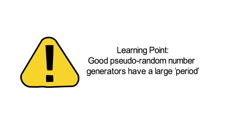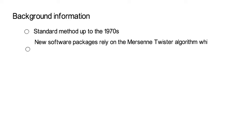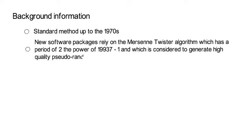Now, let me add some additional background information. The linear congruential generator was the standard method up to the late 1990s. For example, MATLAB up to the 1990s used the specification m being 2^31 minus 1, a was 7^5, and c was equal to 0. So, new software packages rely on the Mersenne Twister algorithm, which has a huge period. It's of 2^19937 minus 1. And that is considered nowadays to be a high-quality pseudo-random generator for the uniform distribution.